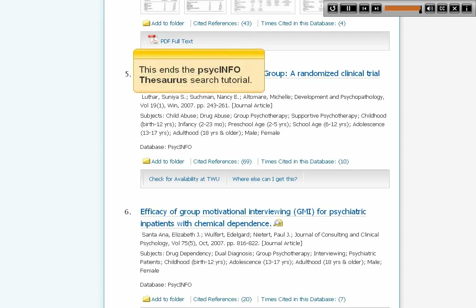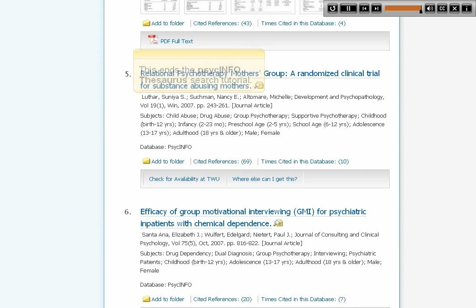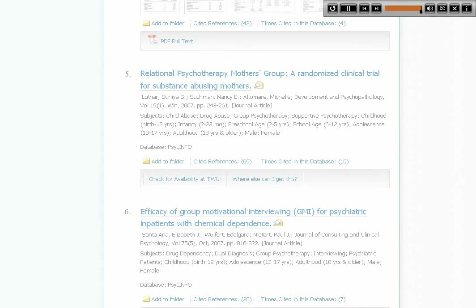This ends the PsycInfo Thesaurus search tutorial. Thank you.